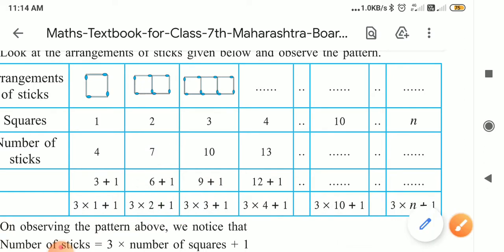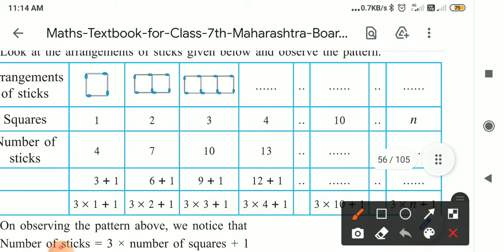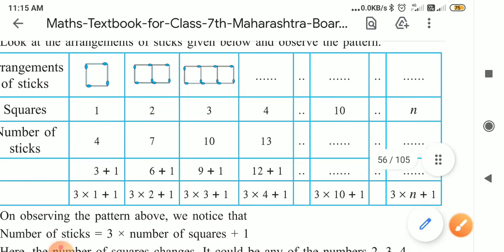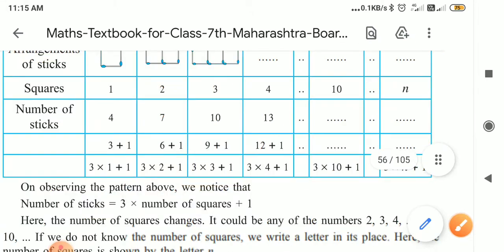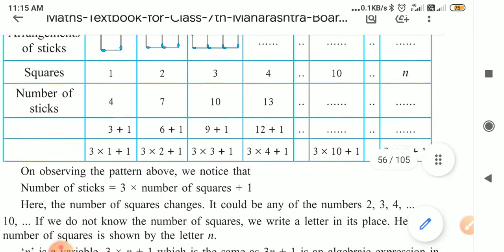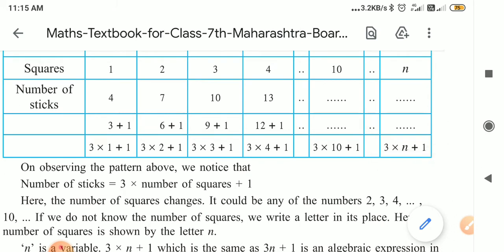In this way, for four squares, thirteen matchsticks are required — thirteen means twelve plus one, and three fours are twelve plus one. If you increase the number of squares, you will notice that the matchsticks required also increase by three each time.